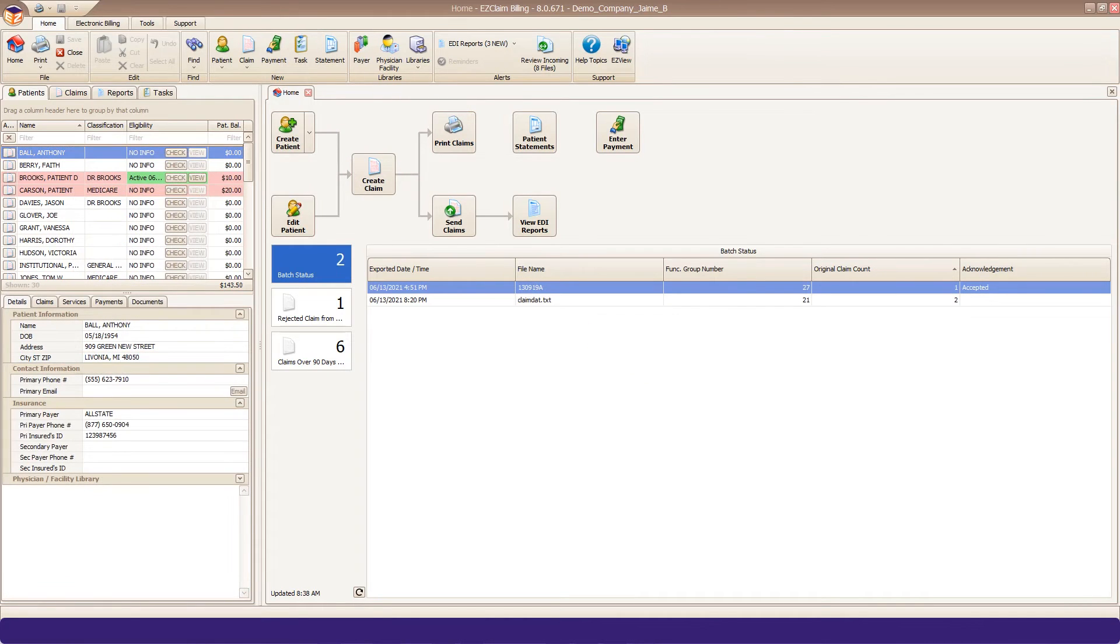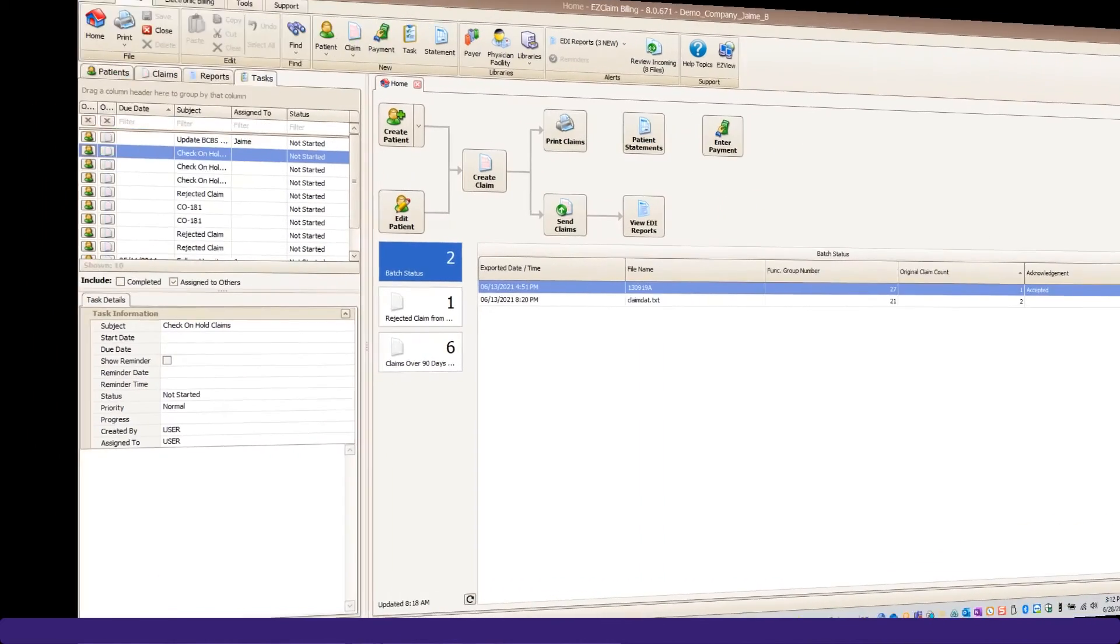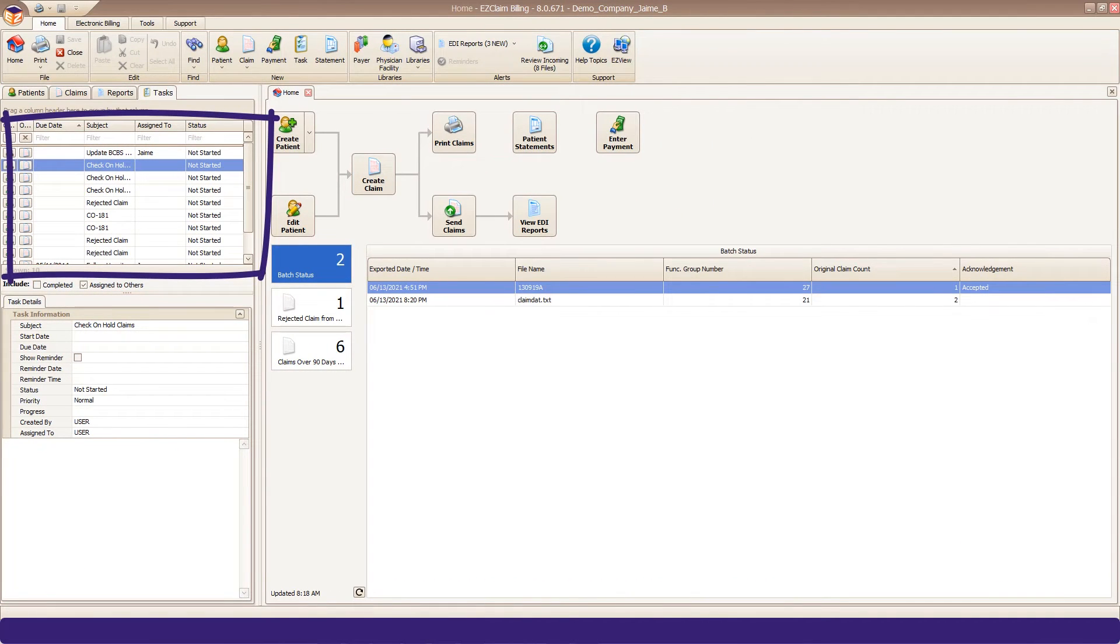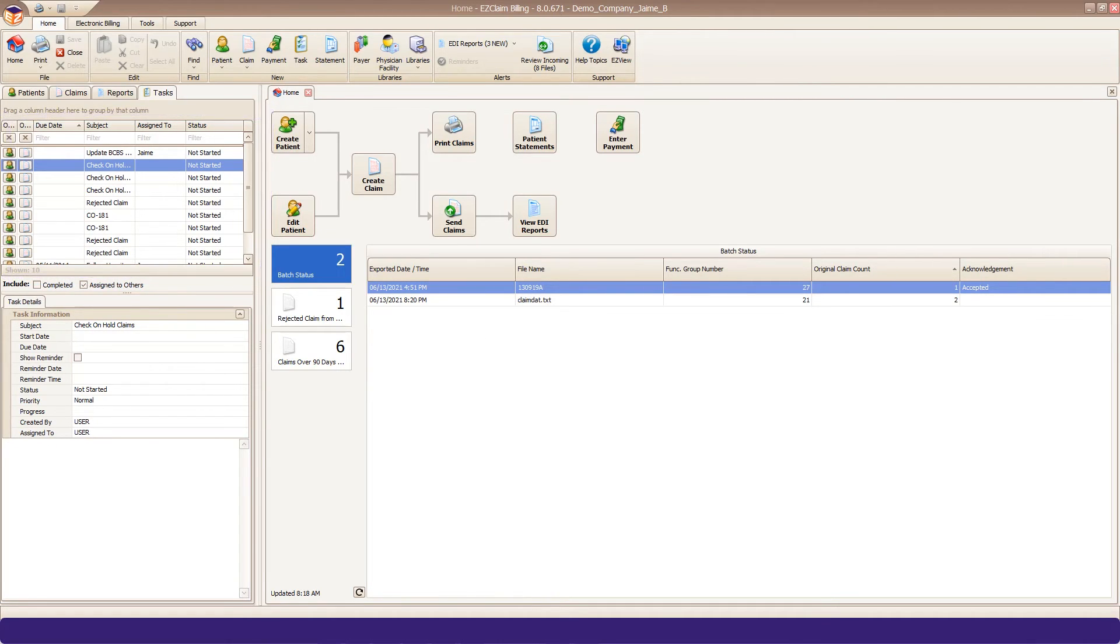Now that you have a task created, let's go over Task Management. In the upper left, you have a Task Quick Access tab. By default, this will show any not completed tasks assigned to you. You can uncheck these options by clicking the checkboxes here.